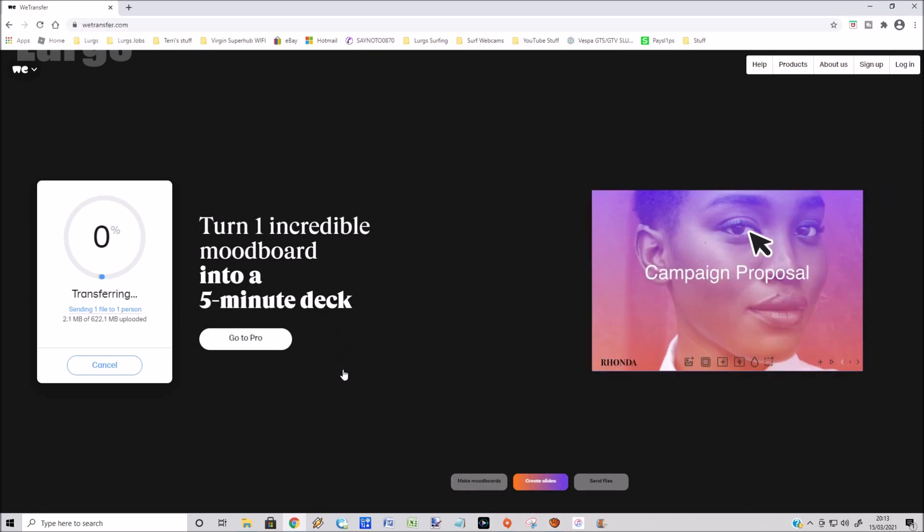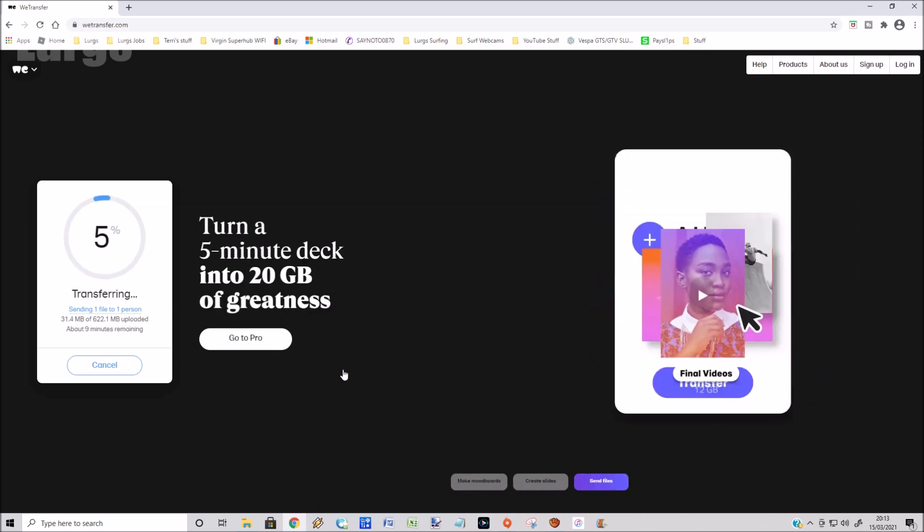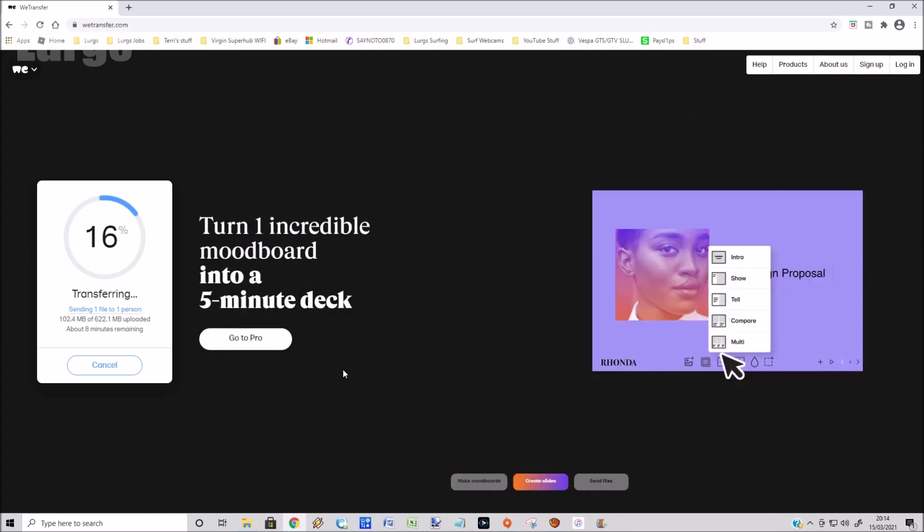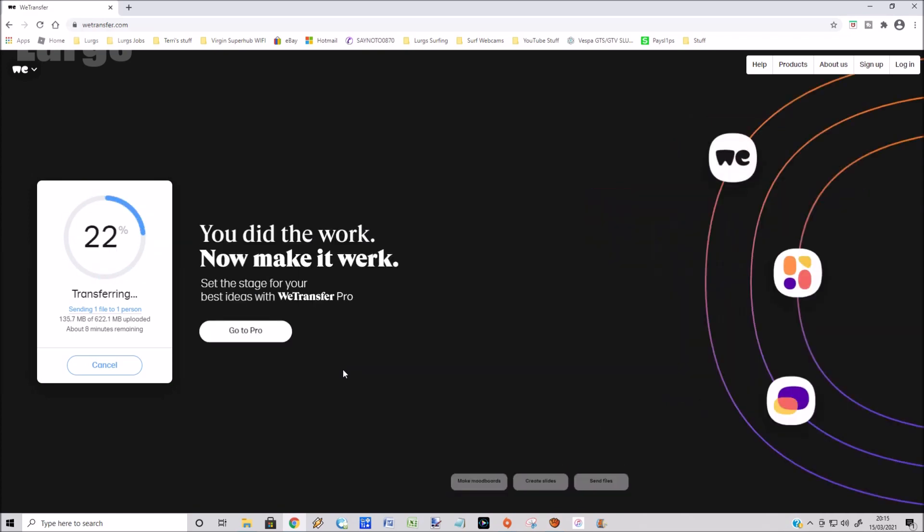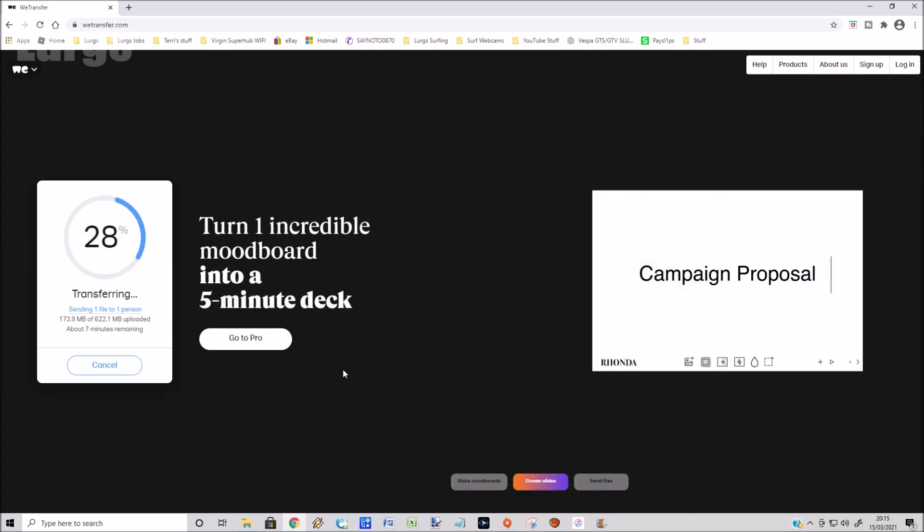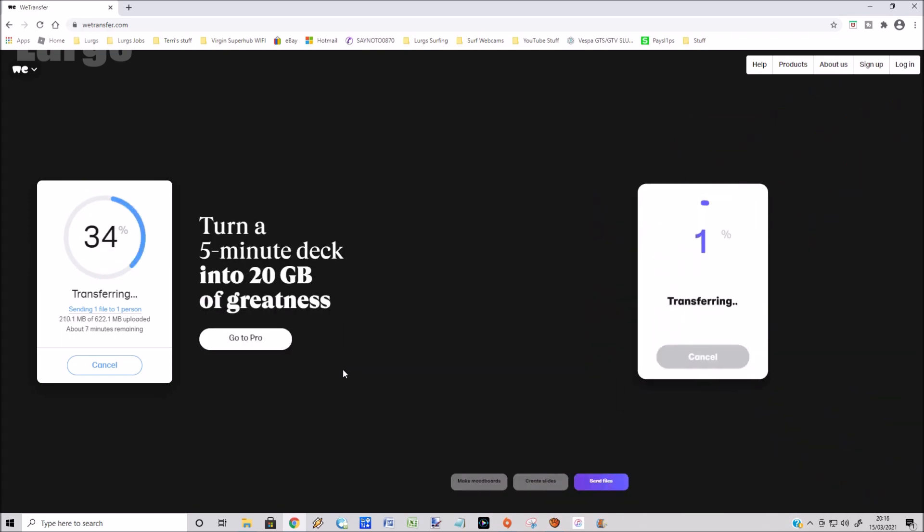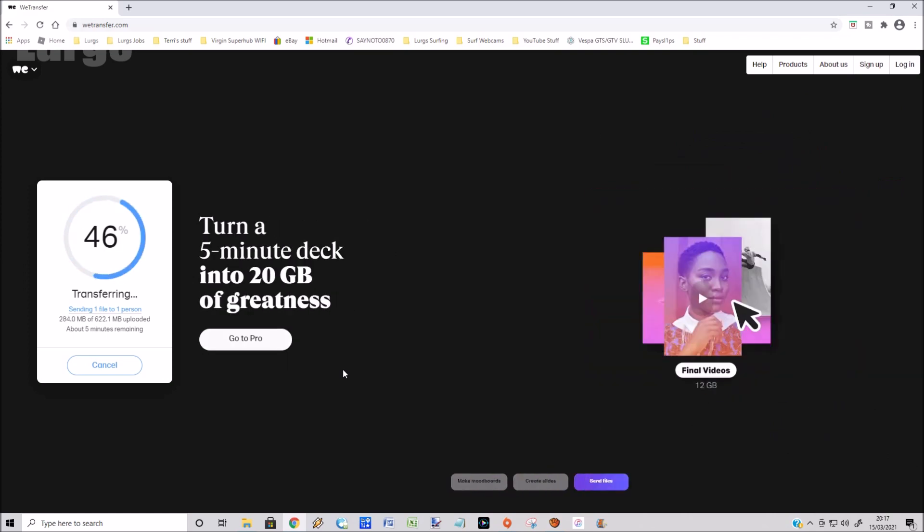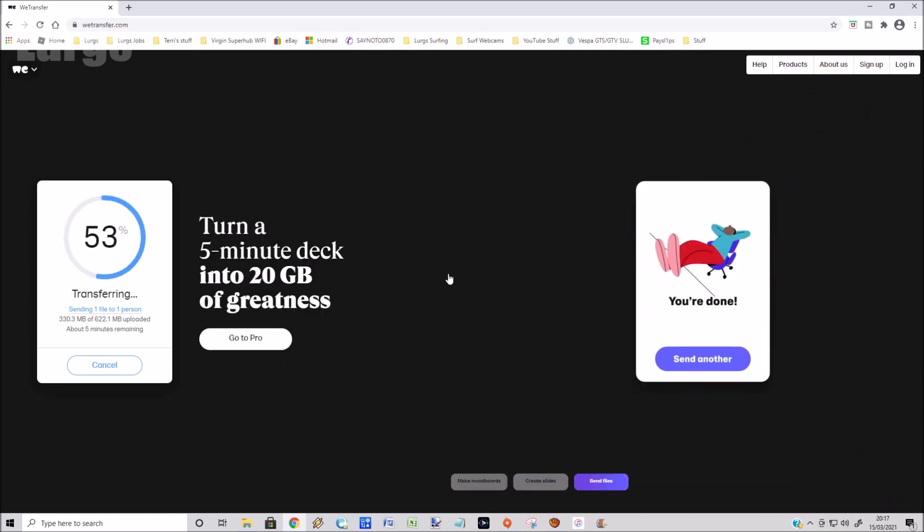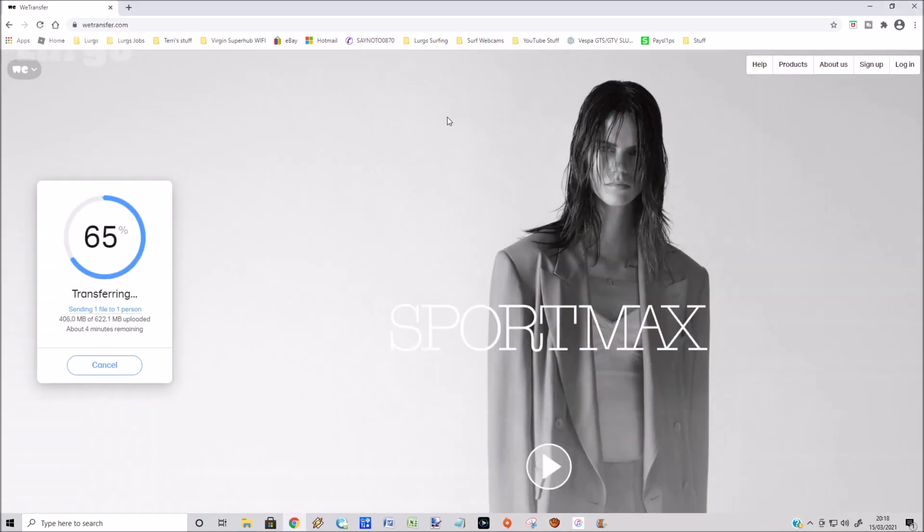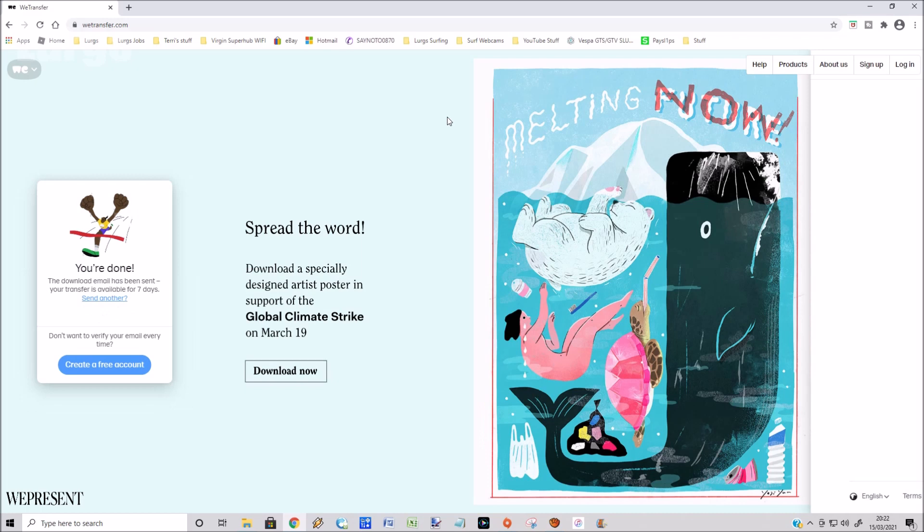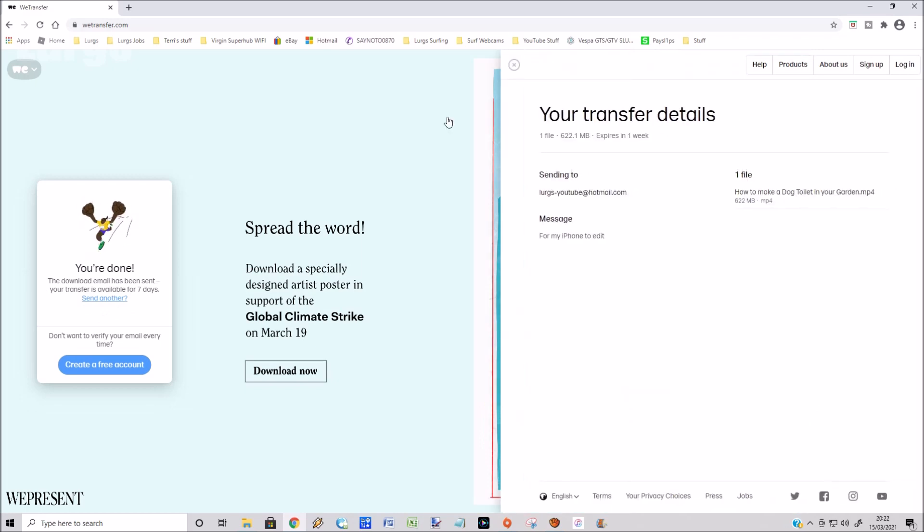I've speeded this up massively. It does take quite a while to upload. There's a link above now about how to transfer voice memos from your iPhone to your computer. This one is about 600 megabytes and it probably took about seven or eight minutes to upload to wetransfer. Then it gives you an end screen saying that your transfer has been successful to that email address and we're ready for the next step.